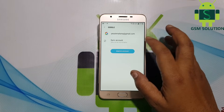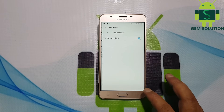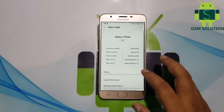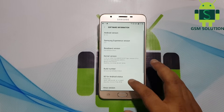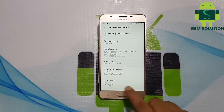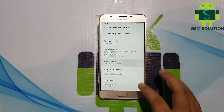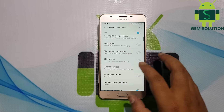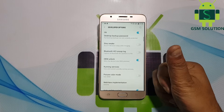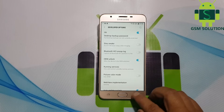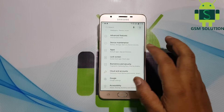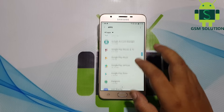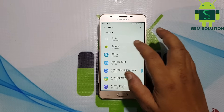Now remove the login Gmail account. Now go to settings and enable developer options as shown in the video. After that, go to developer options and click on Enable OEM Unlock. Now go to apps and install the 2018 FRP remove apps.